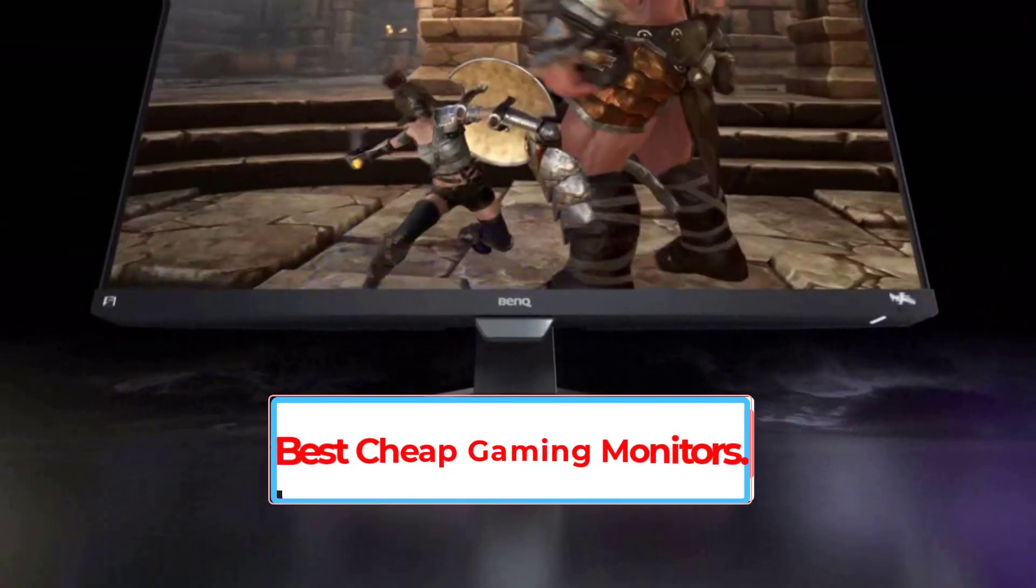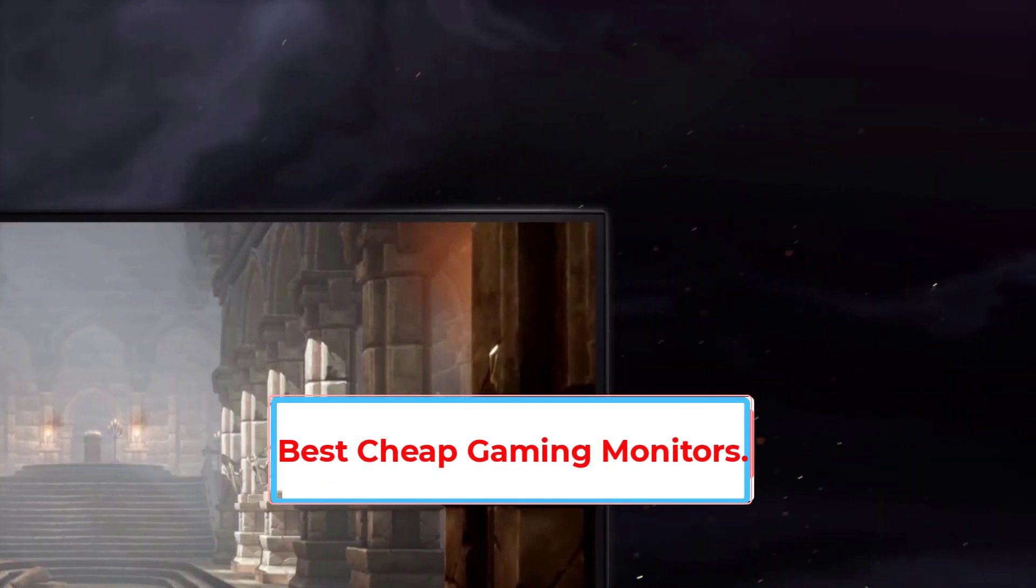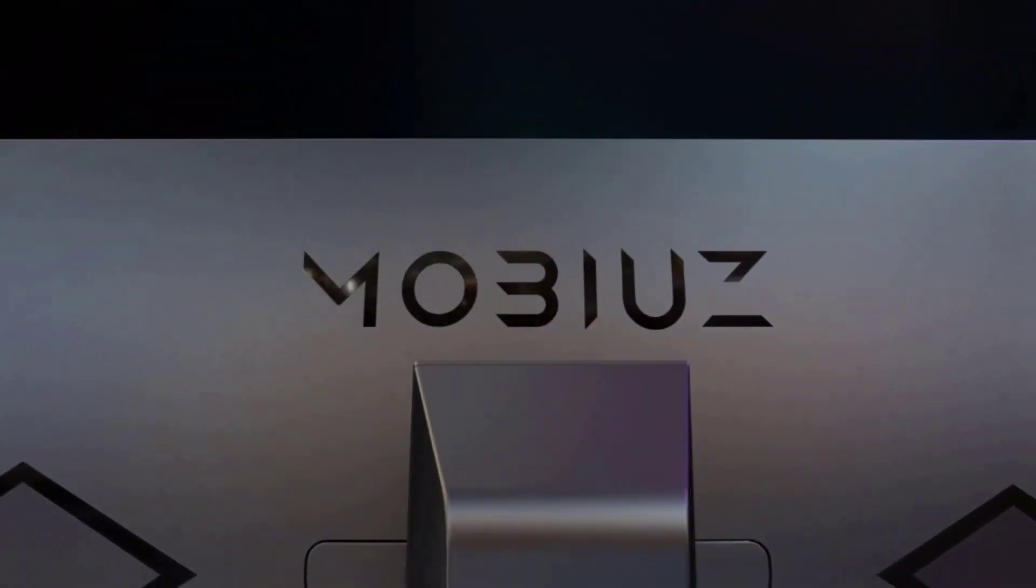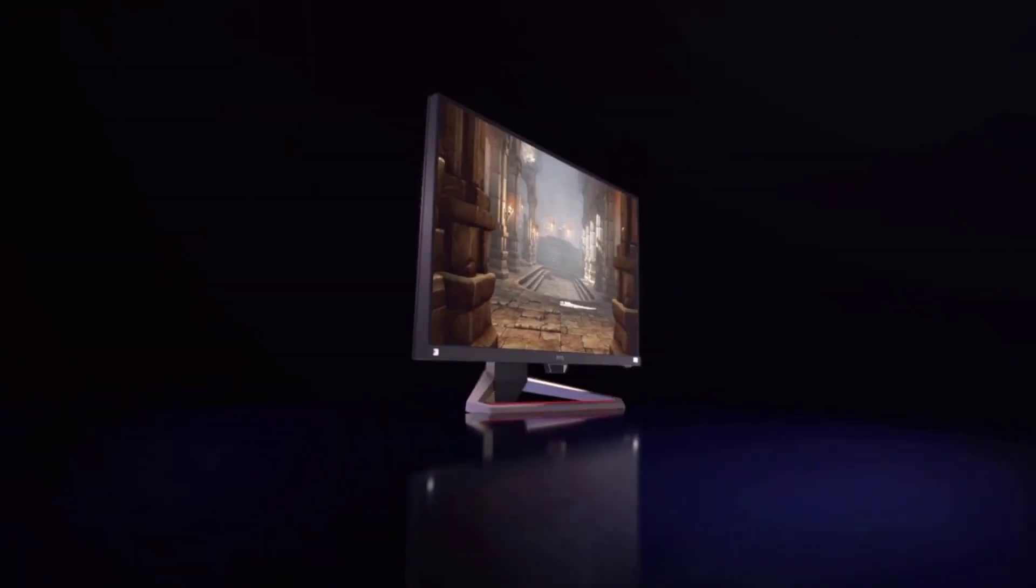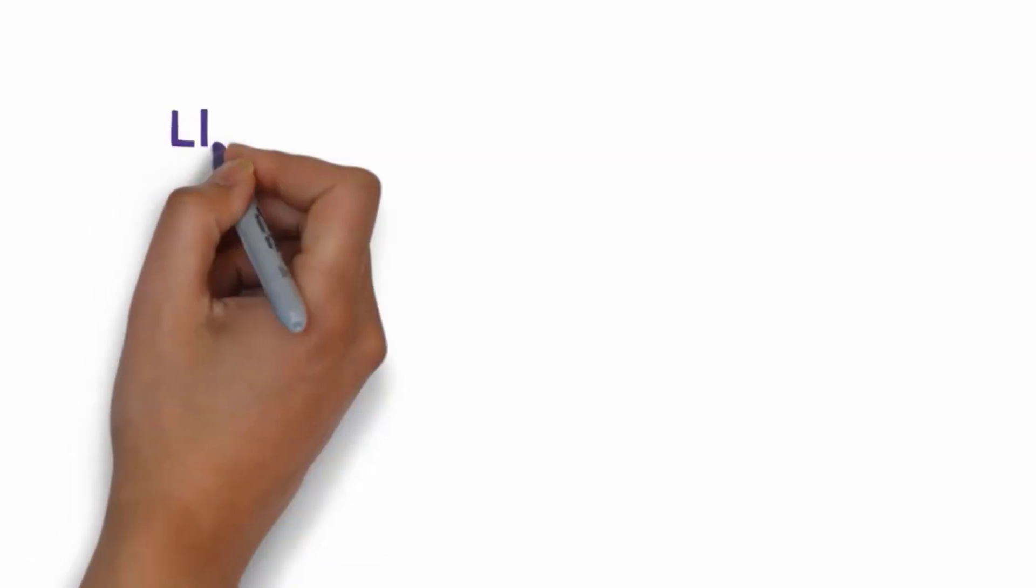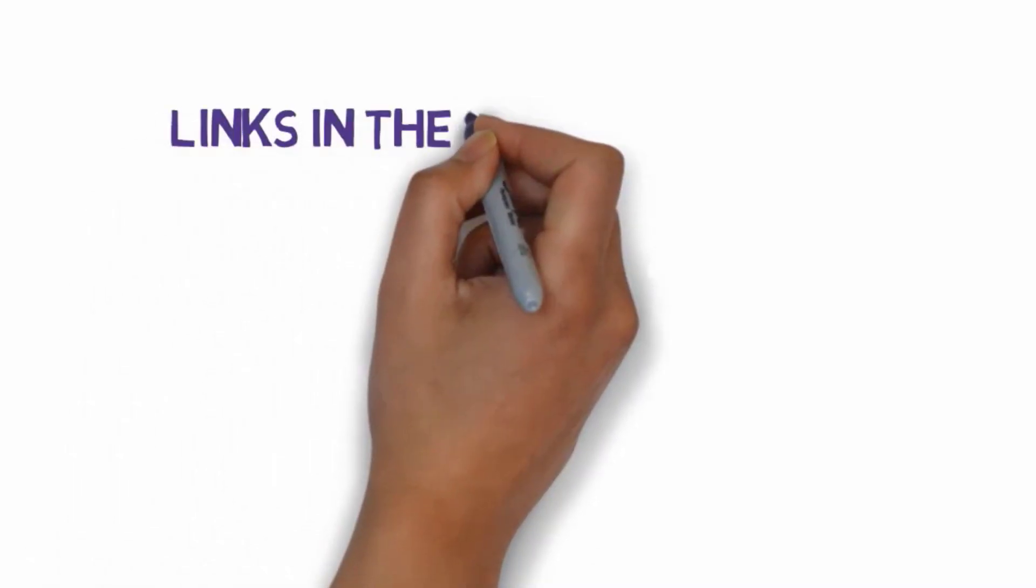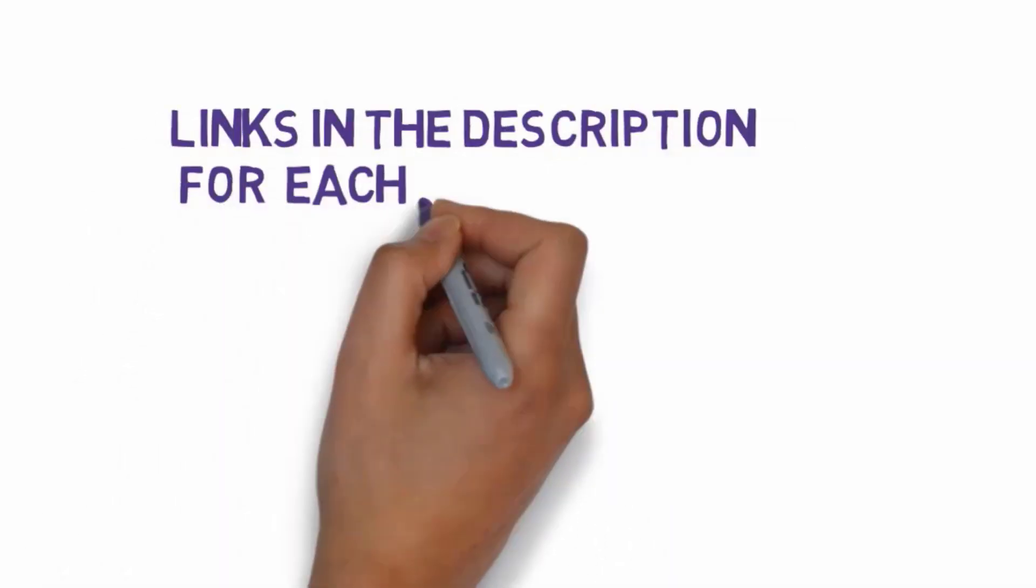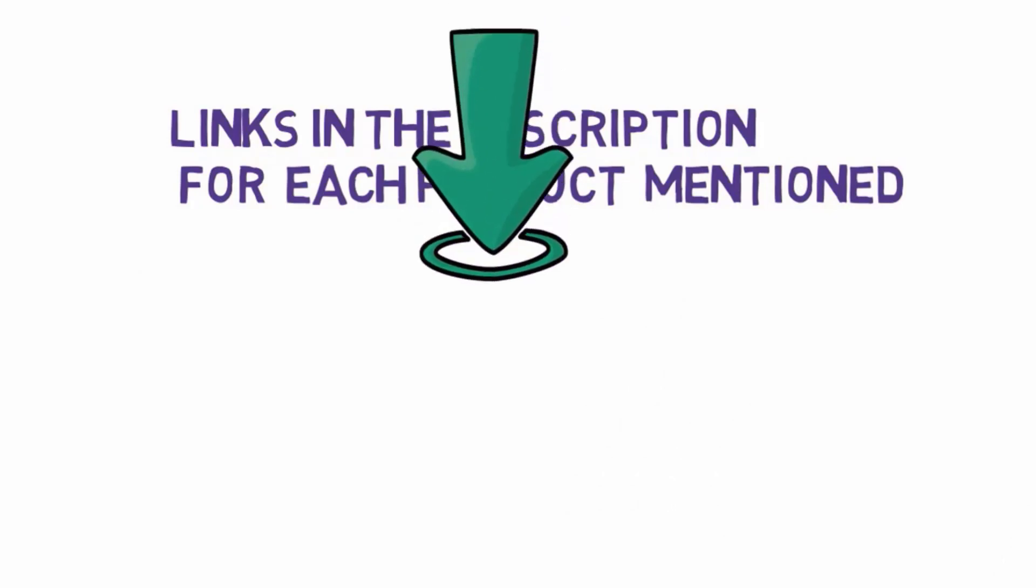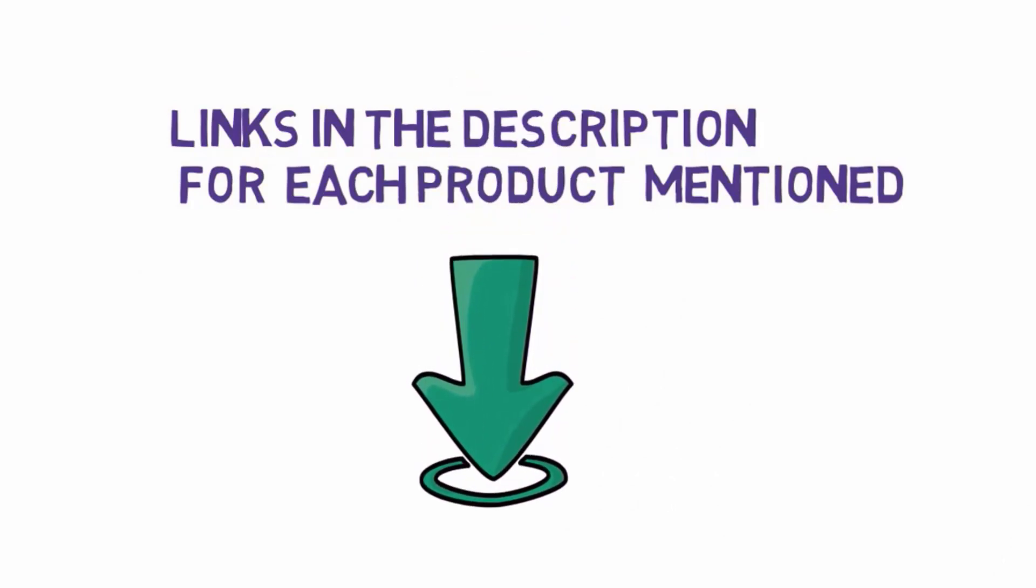Are you looking for the best cheap gaming monitors? In this video we will look at the 5 best cheap gaming monitors on the market. Before we get started, we have included links in the description, so make sure you check those out to see which one is in your budget range.